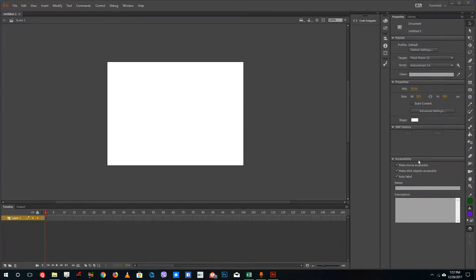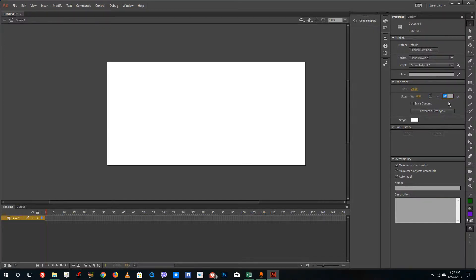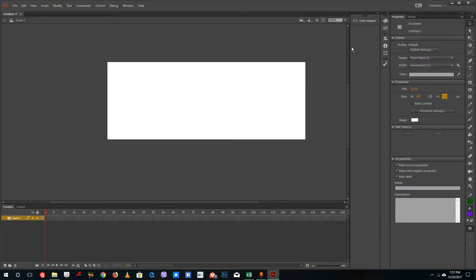Hello YouTube and welcome to lesson 46 of the Adobe Animate tutorial series. Today we're going to create a simple interactive gallery inside Adobe Animate. For the size, I'm going to choose a banner size — 800 by 300 height — to create a banner-type photo frame interactive slideshow in the animation.